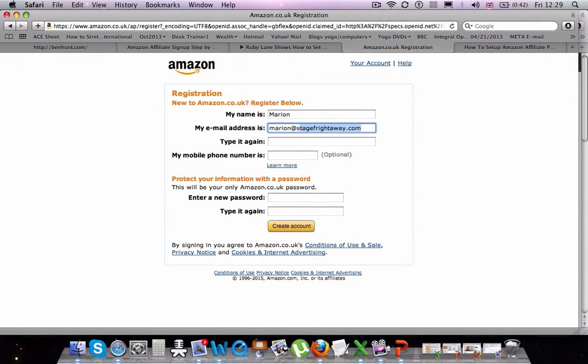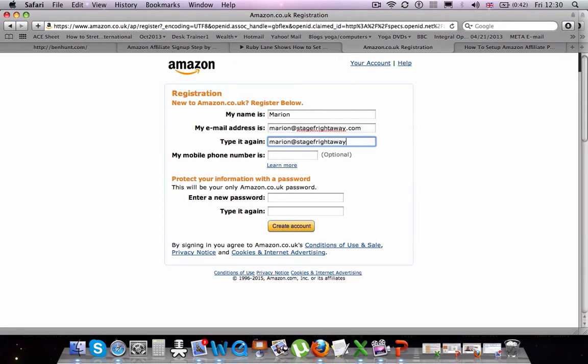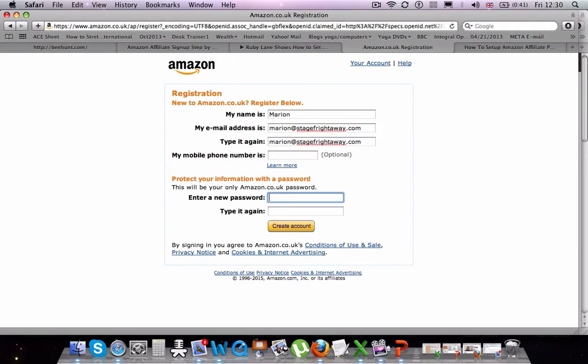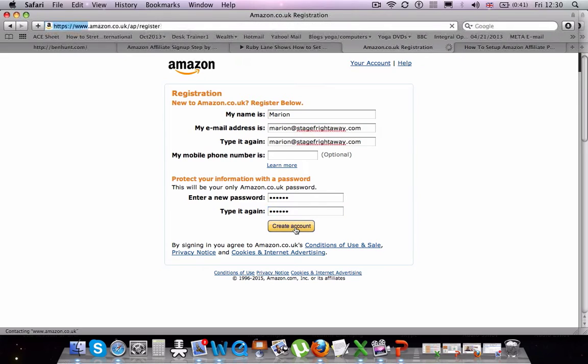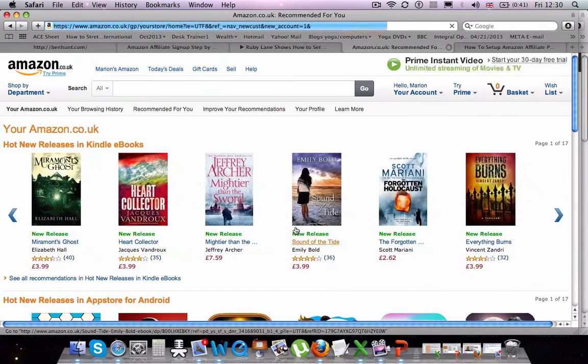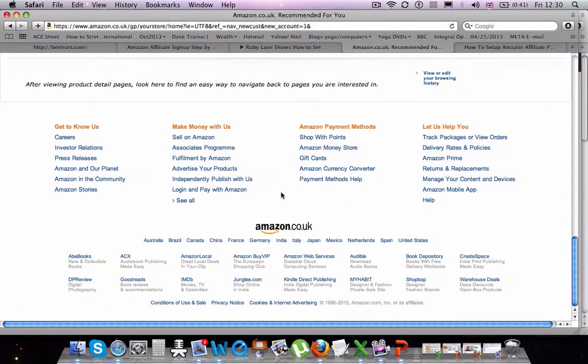So either log into your current account on Amazon or create a new account, which is what you can see I'm doing on the screen right now. And then when you have an active Amazon account, you go down to the bottom of Amazon screen and tap on the Associate Programme button.